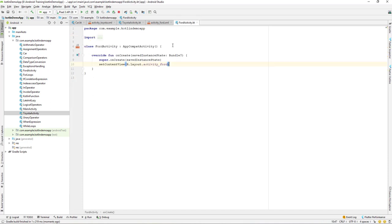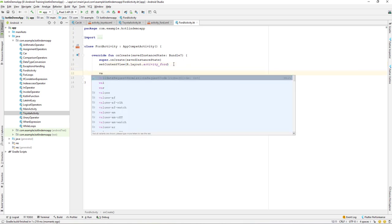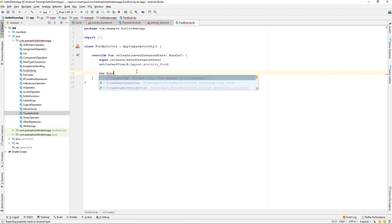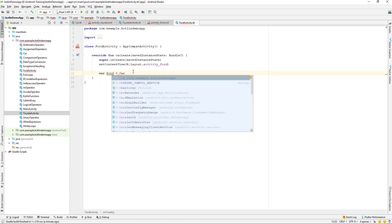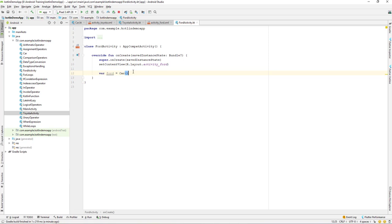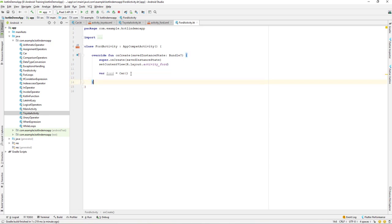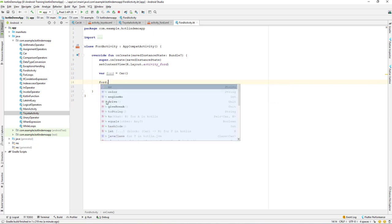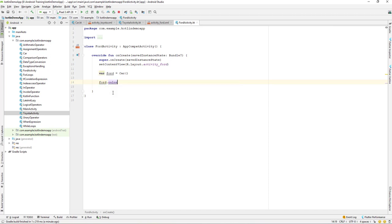In the Ford activity, let's create an object from the Car class. I'll write: var ford = Car(). That's how we create an object from a class in Kotlin. Now we have our object called ford. Using ford.dot notation, we can access all of its properties: cc, color, and engineNumber.